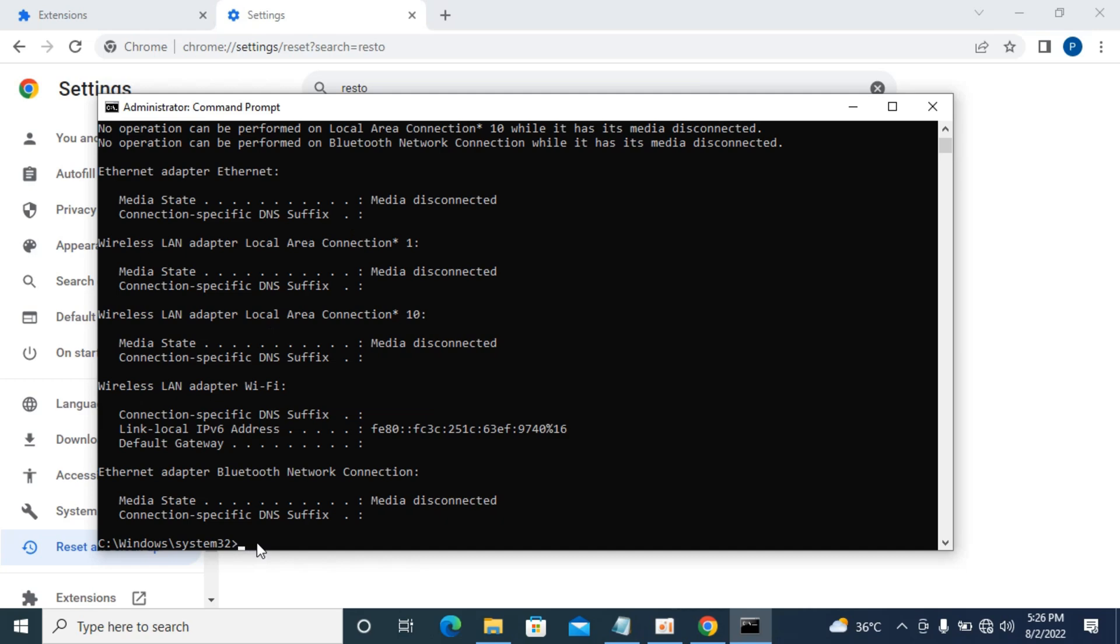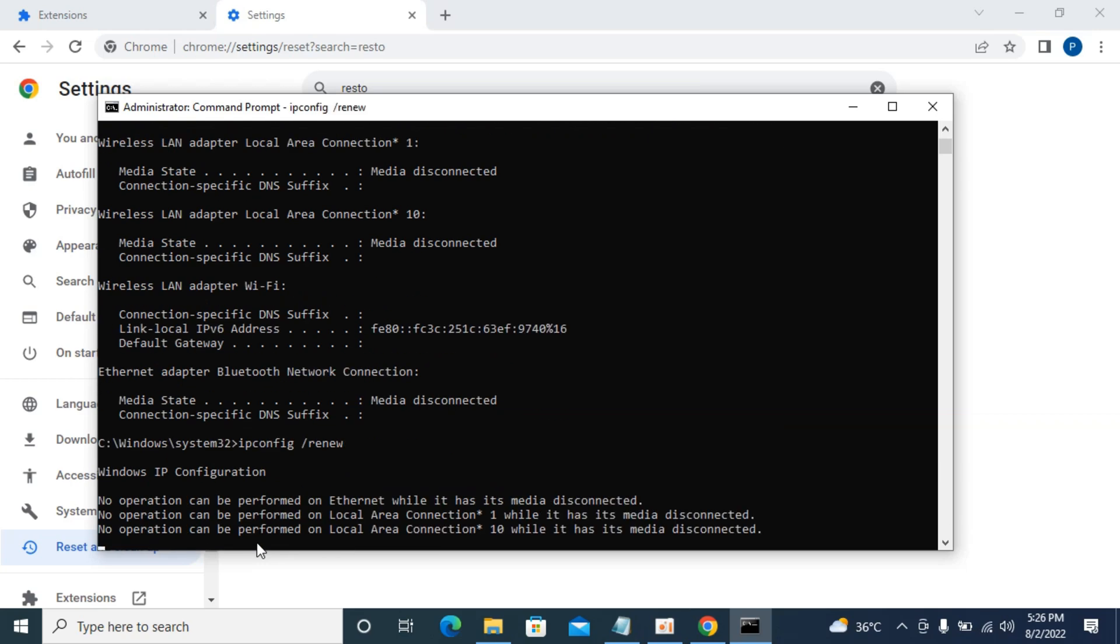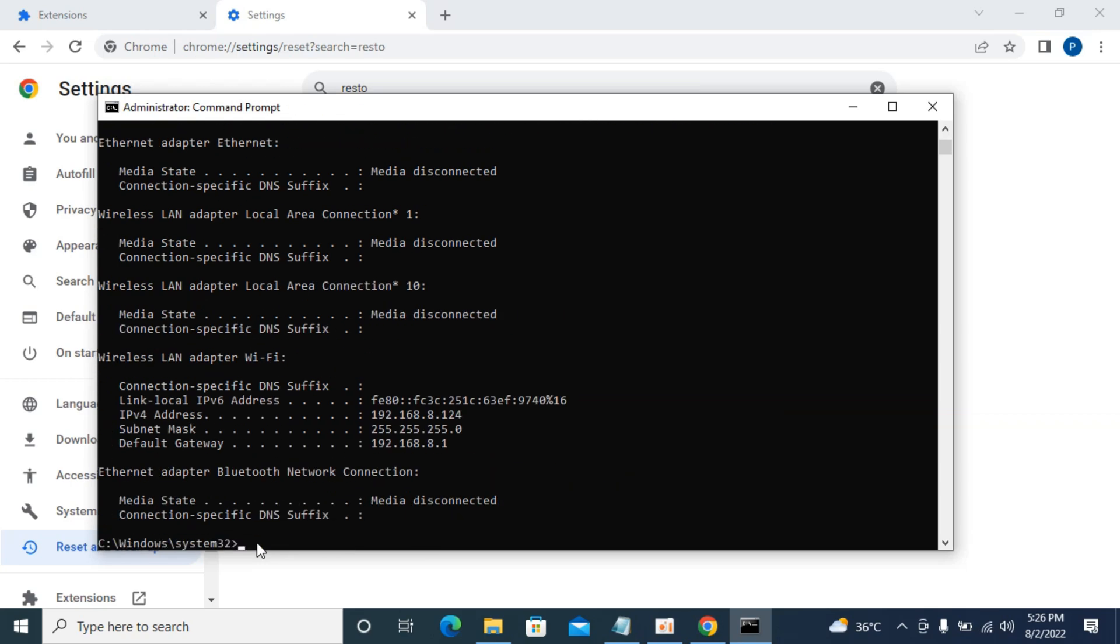The fourth command is: ipconfig space slash renew. Hit enter.